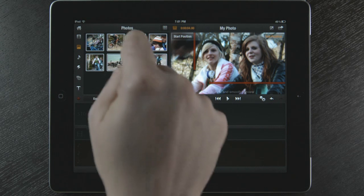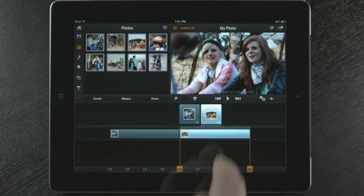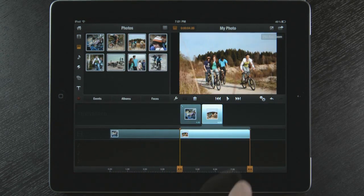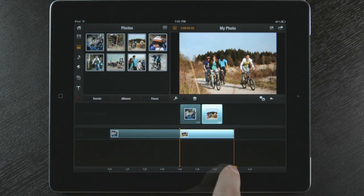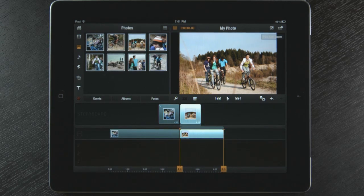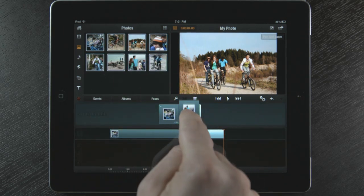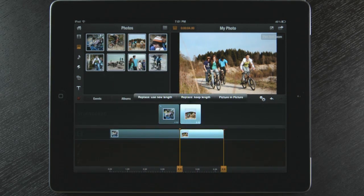I'm going to bring another photo to my storyboard. I can change the four second default duration of the photo by dragging the handle located at the bottom. If I decide to replace the photo with a different one, I touch another photo and drag it over the original and I get three options.